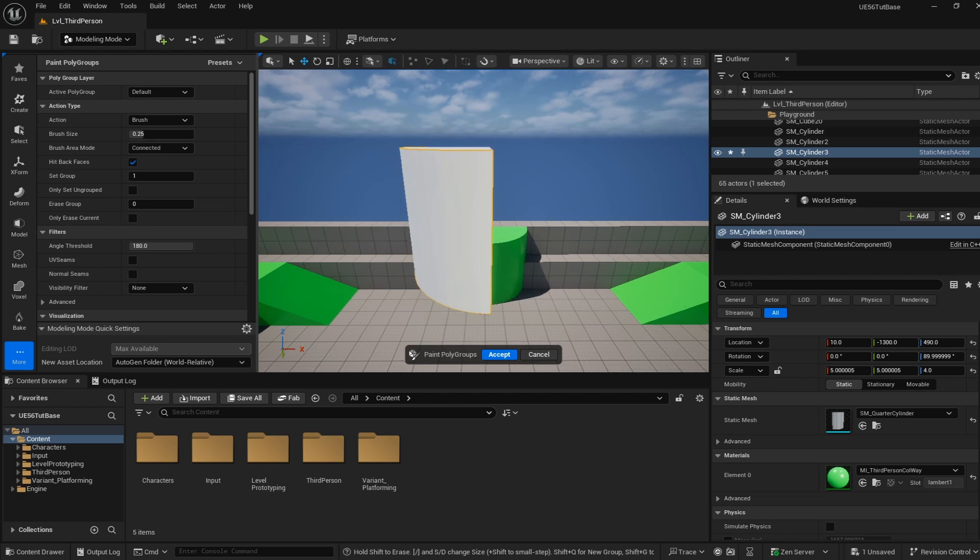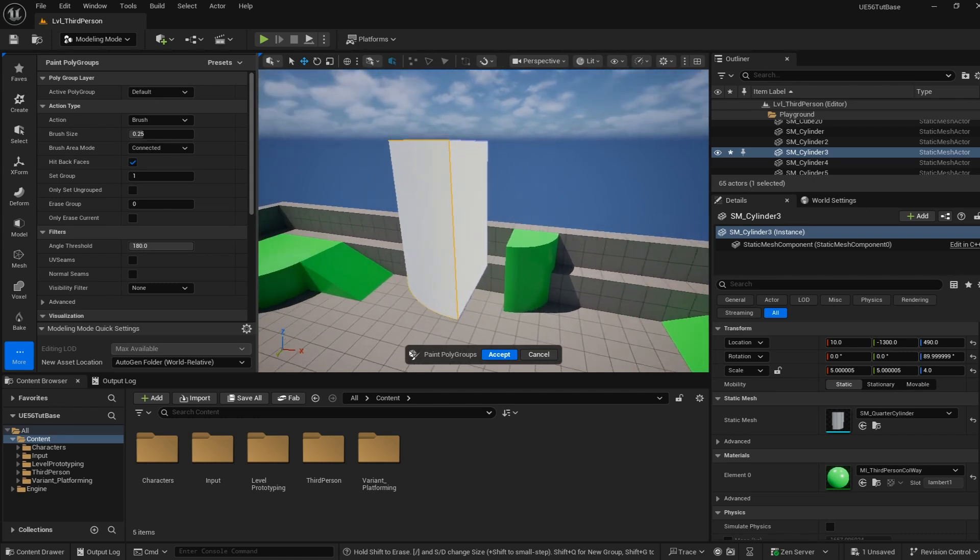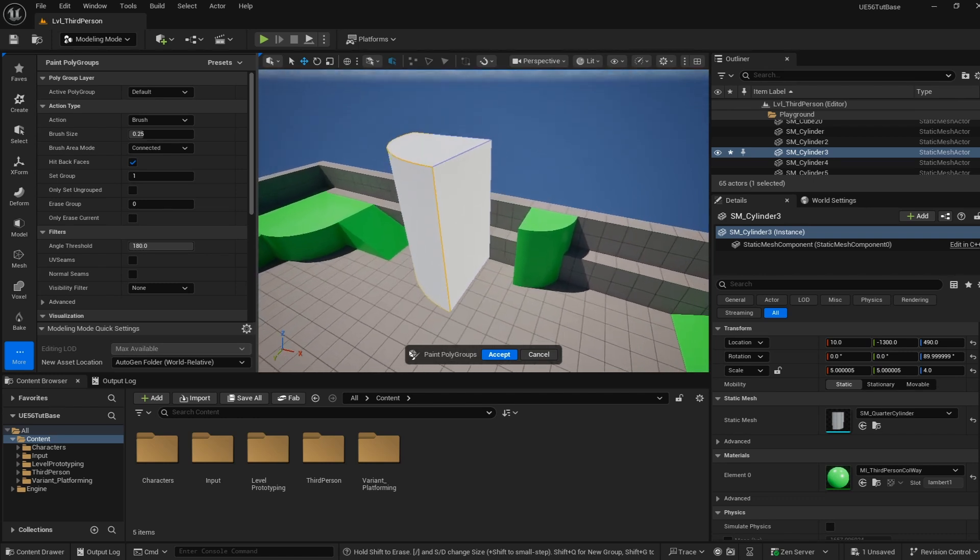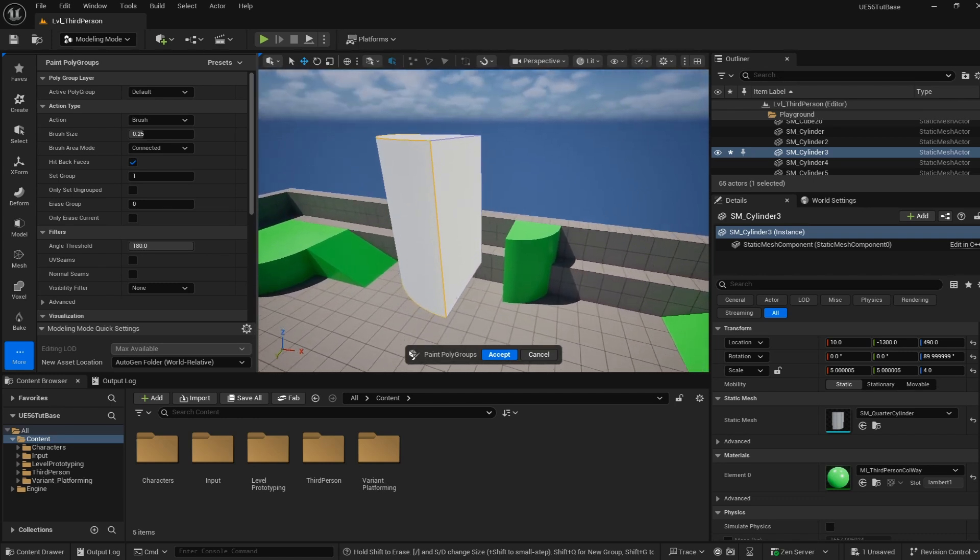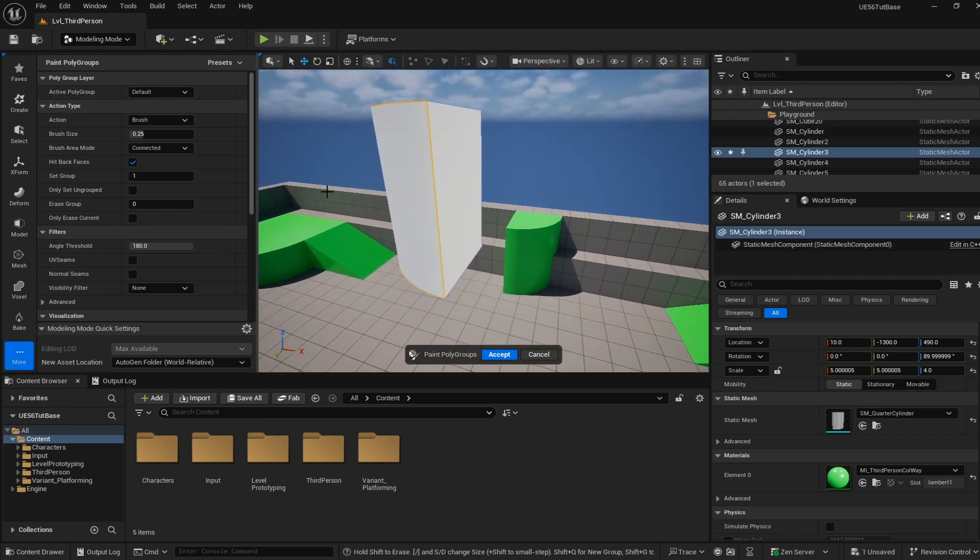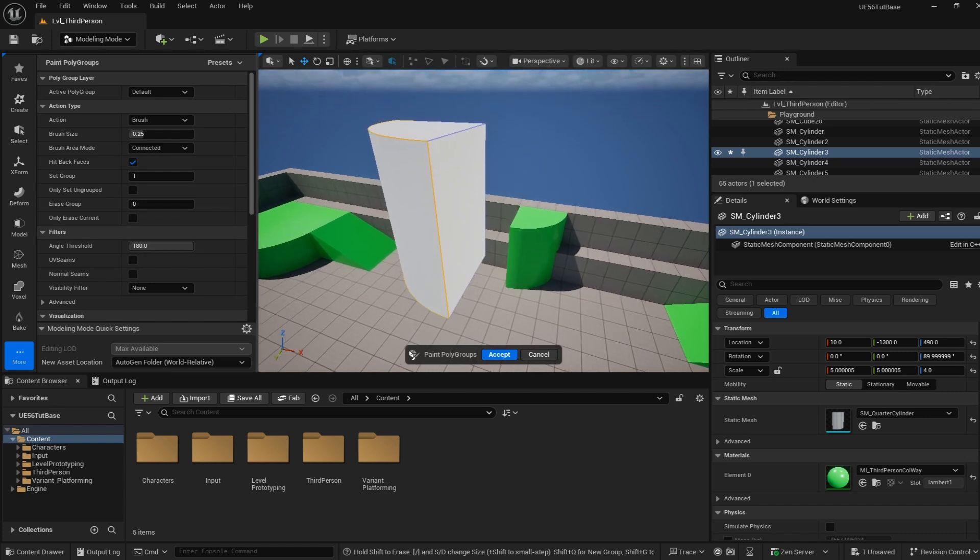A polygroup, as I understand it, is a group of different faces that gets lumped together for future actions inside of Unreal Engine. So we're going to take each face and assign it to be a polygroup.